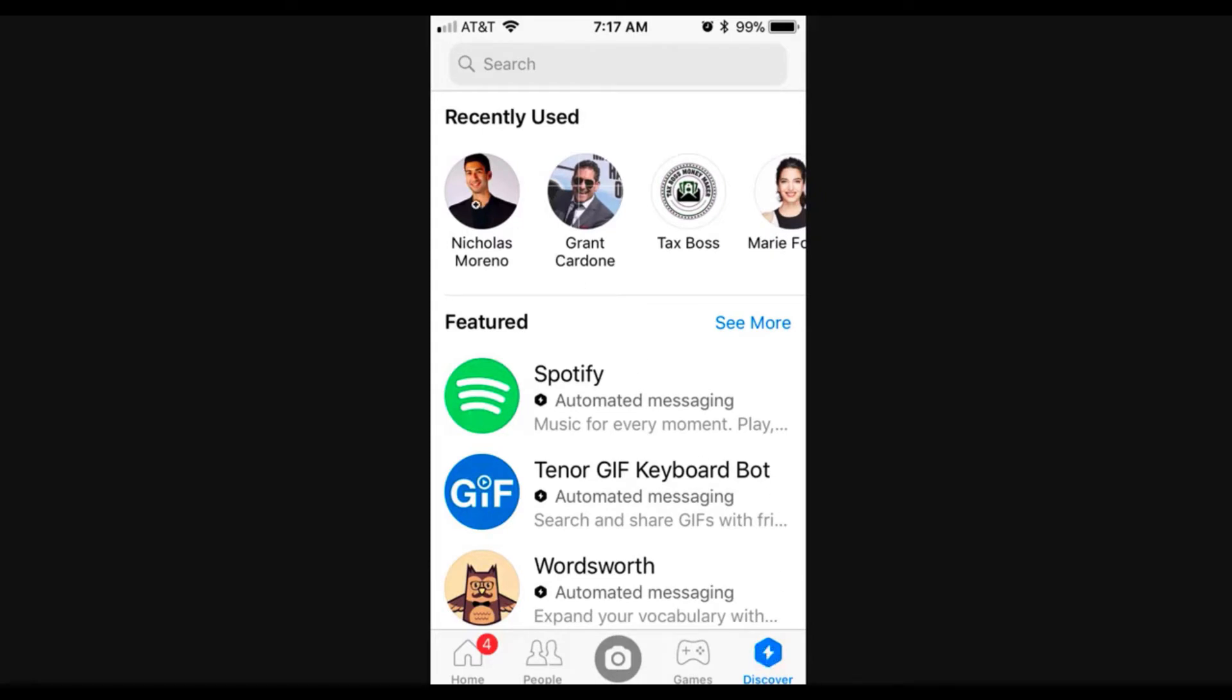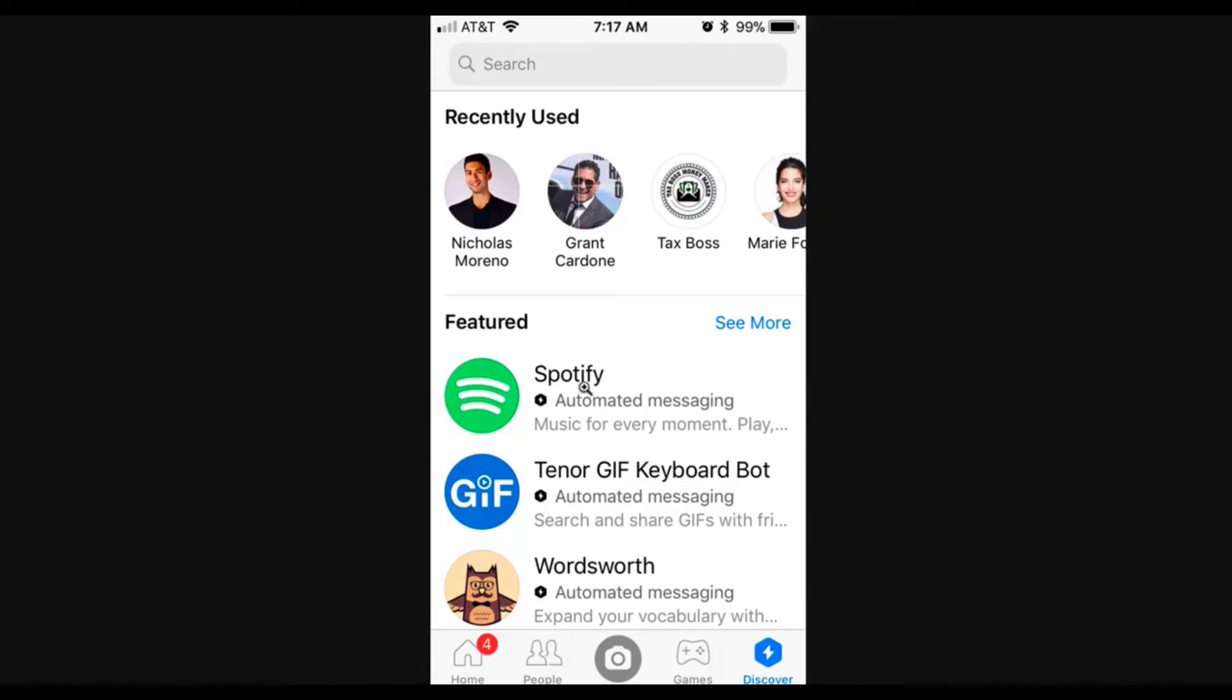So once you click discover, everything that you see here is going to be a messenger bot only. You're going to see all the recently used messenger bots, the ones that you've interacted with, and then you're also going to see some featured messenger bots here. And you can see each one says automated messaging. So these are all messenger bots that you can play around with.